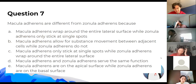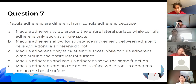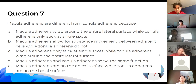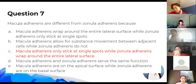Macular adherens are different from zonular adherens because both of them are adherens junctions that help with adhesion — they stick things together. The way to remember the difference: zonular has an 'O' and looks around the whole way, whereas macular is just like one point.